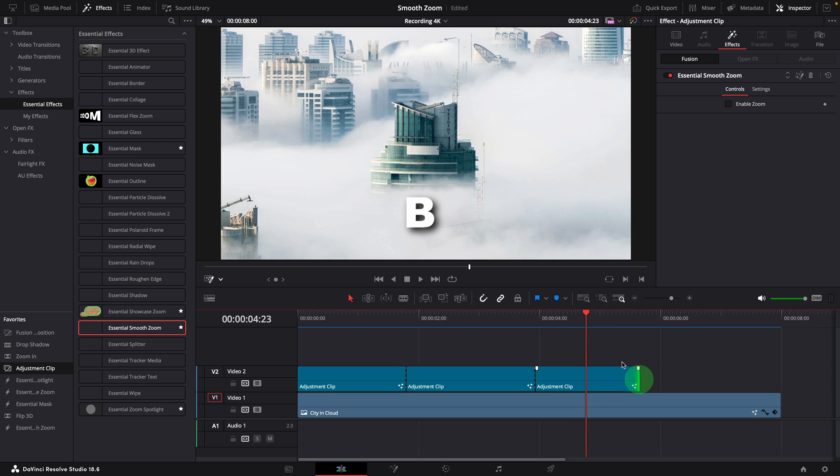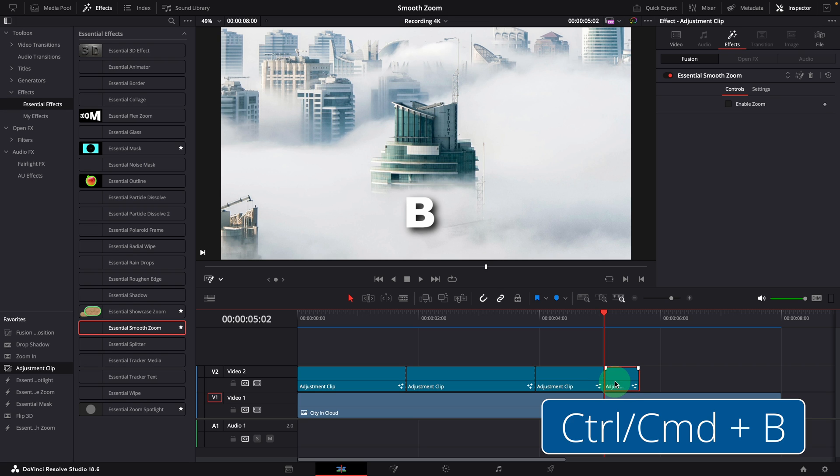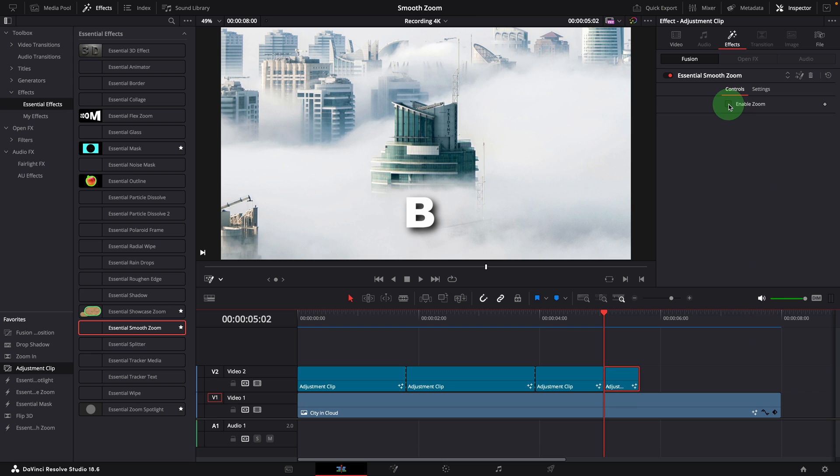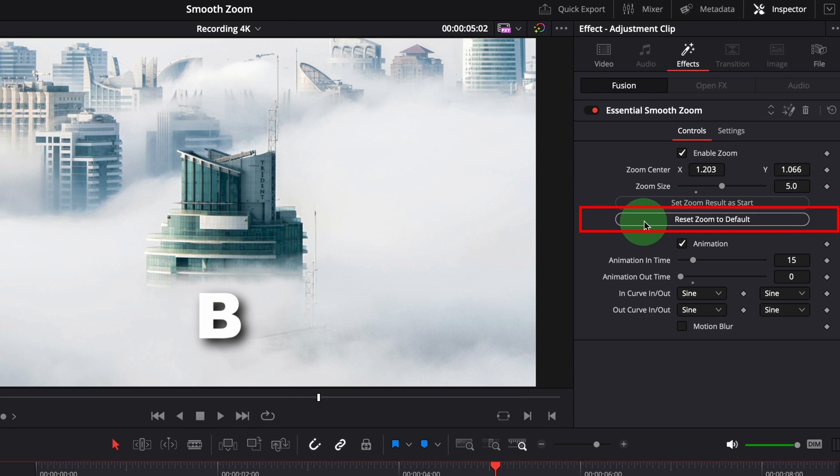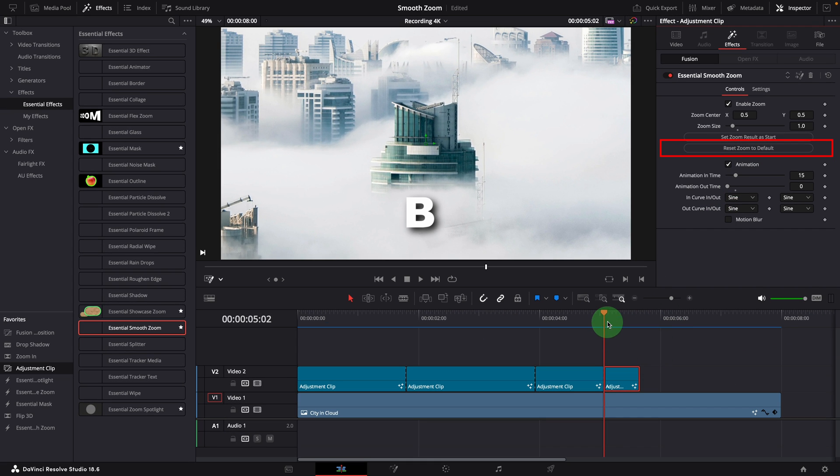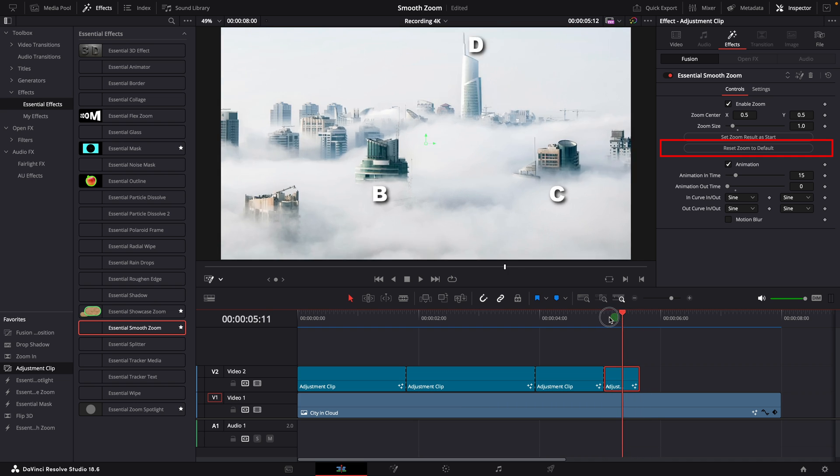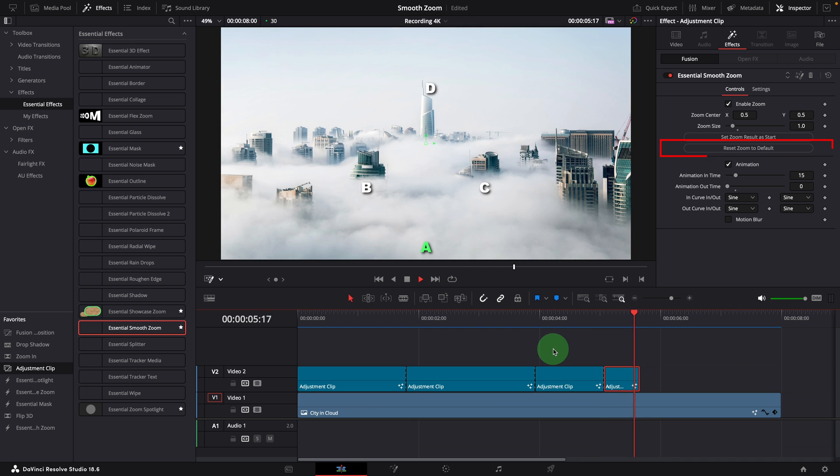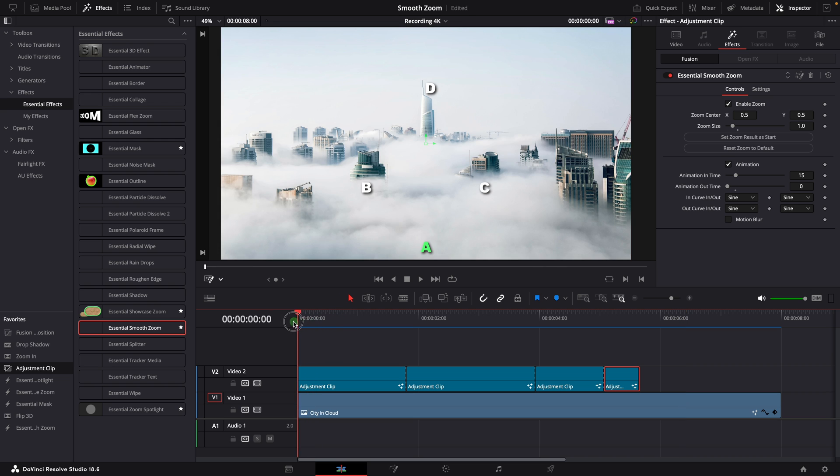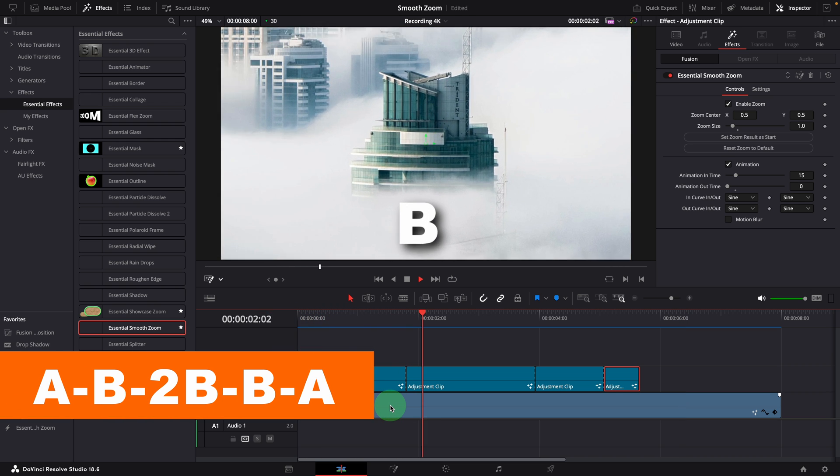Moving forward, say here, we want to conclude the scene and return to the initial view. Split the clip and select the one on the right side. Enable zoom. Click the reset zoom to default button. This resets the zoom center point to default and size to one. Alright, we've now completed the transition sequence for the second scenario.